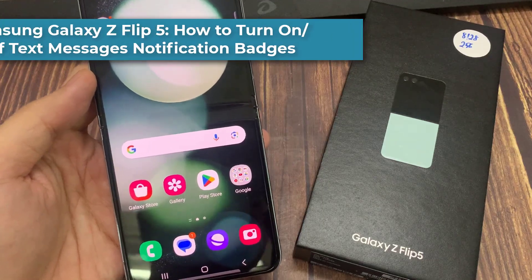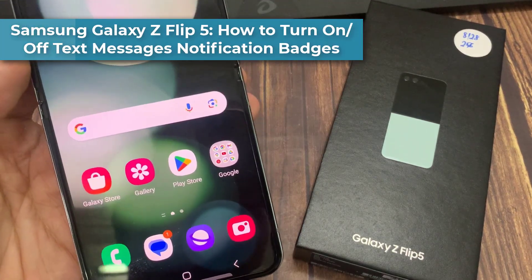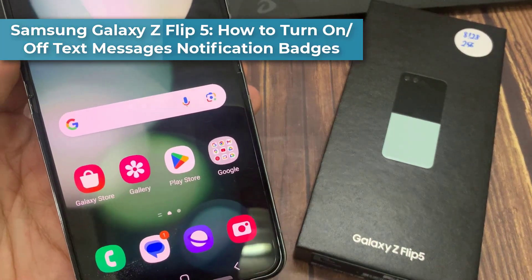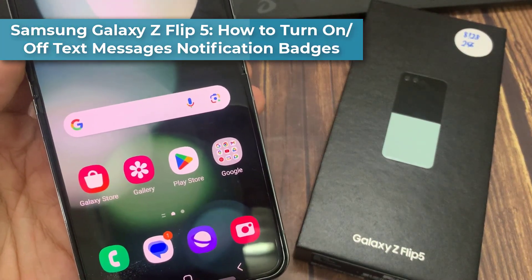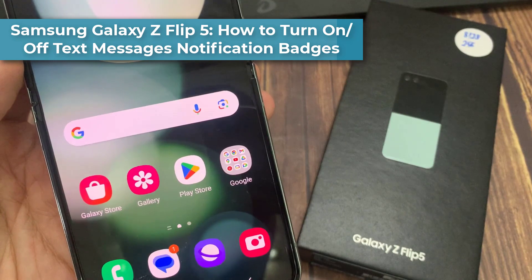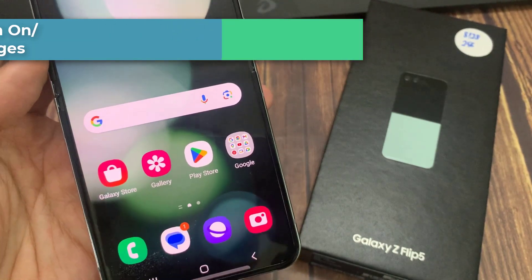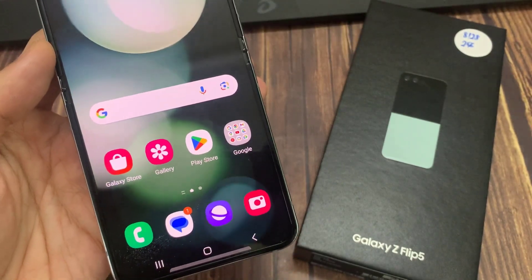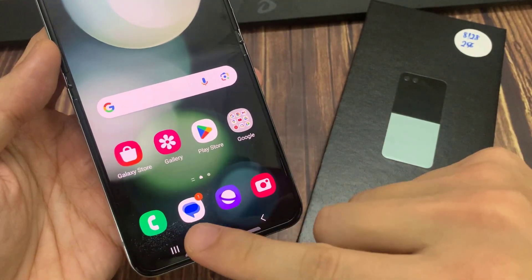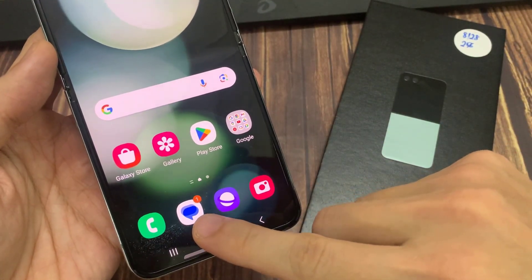Hi everyone. In this video, we're going to take a look at how you can turn on or turn off text messages notification badges on the Samsung Galaxy Z Flip 5.